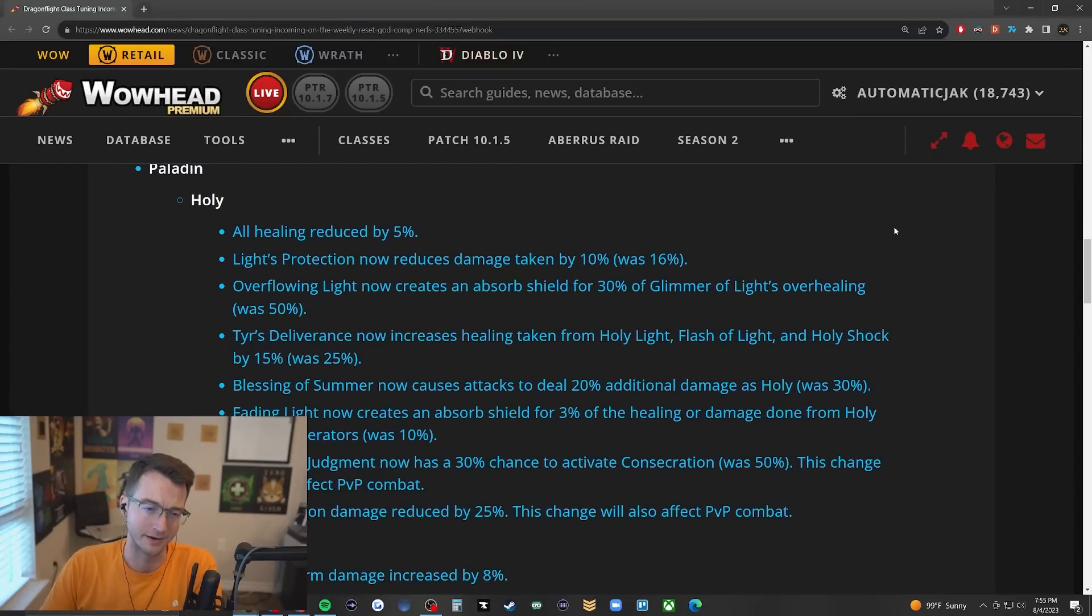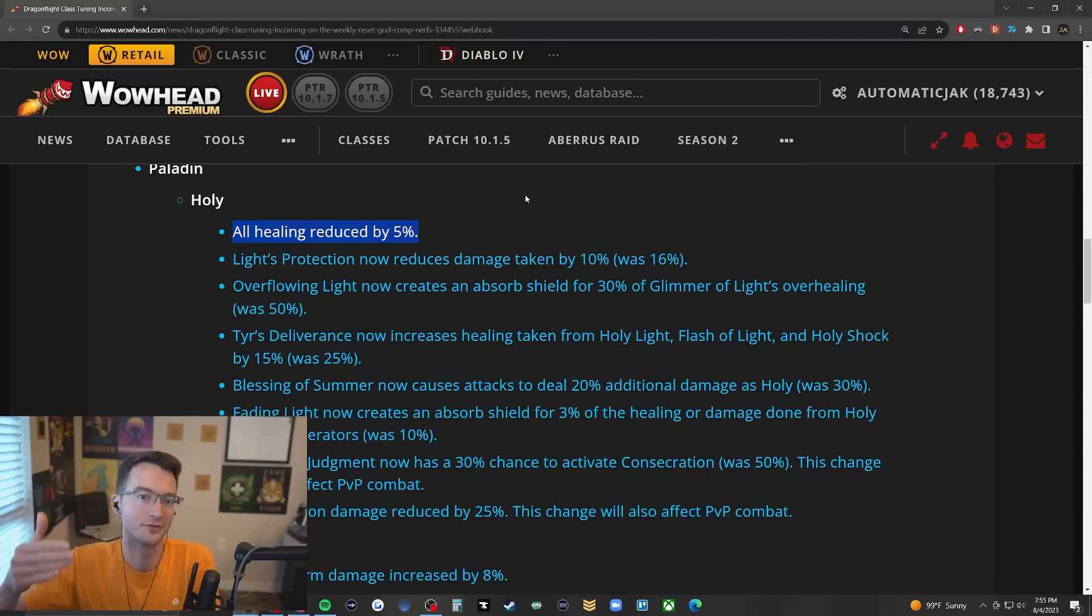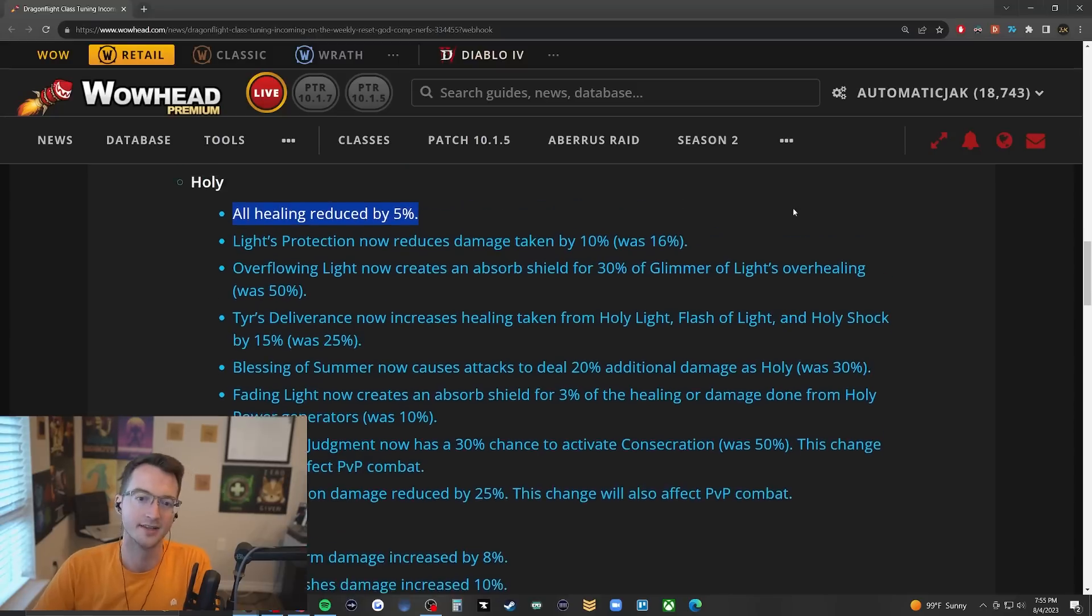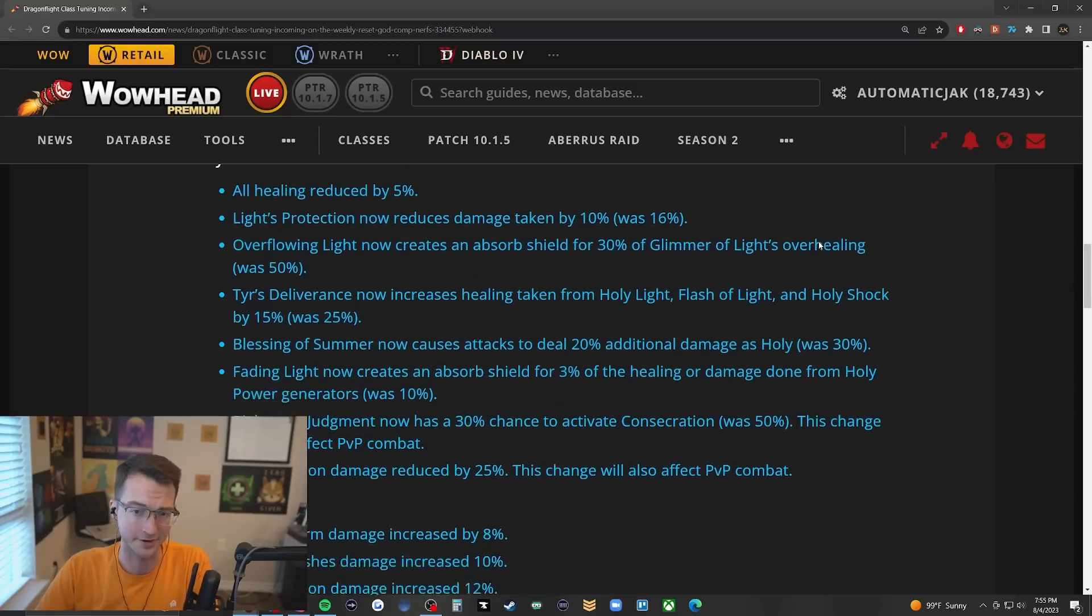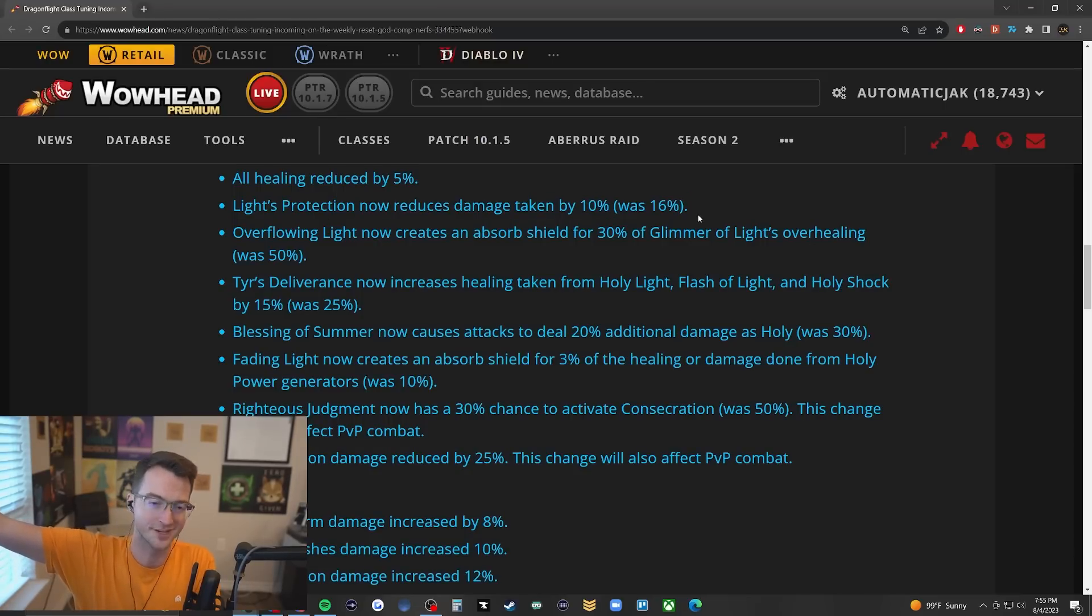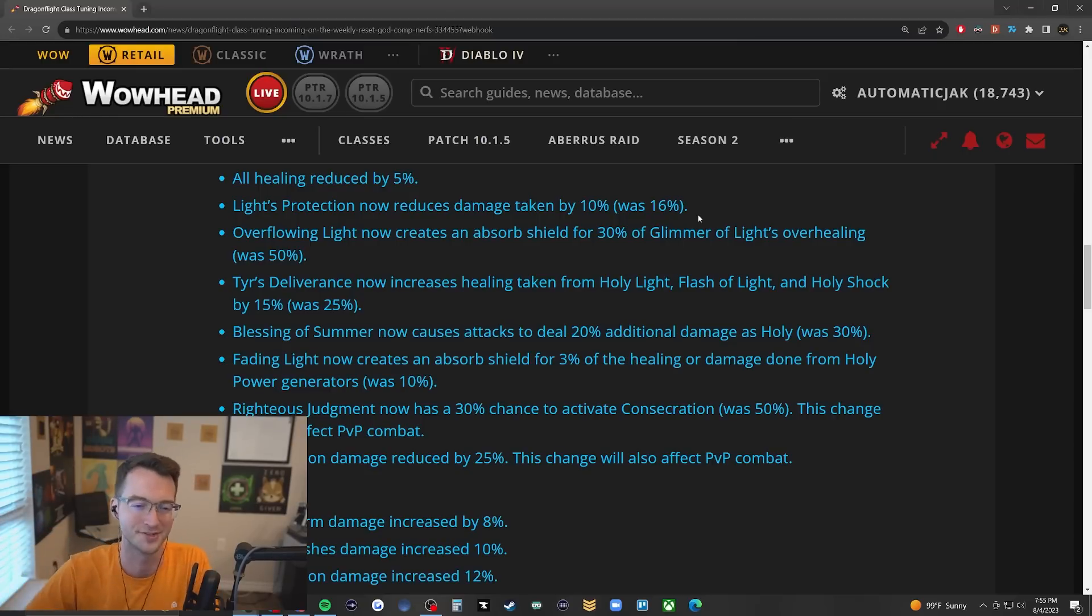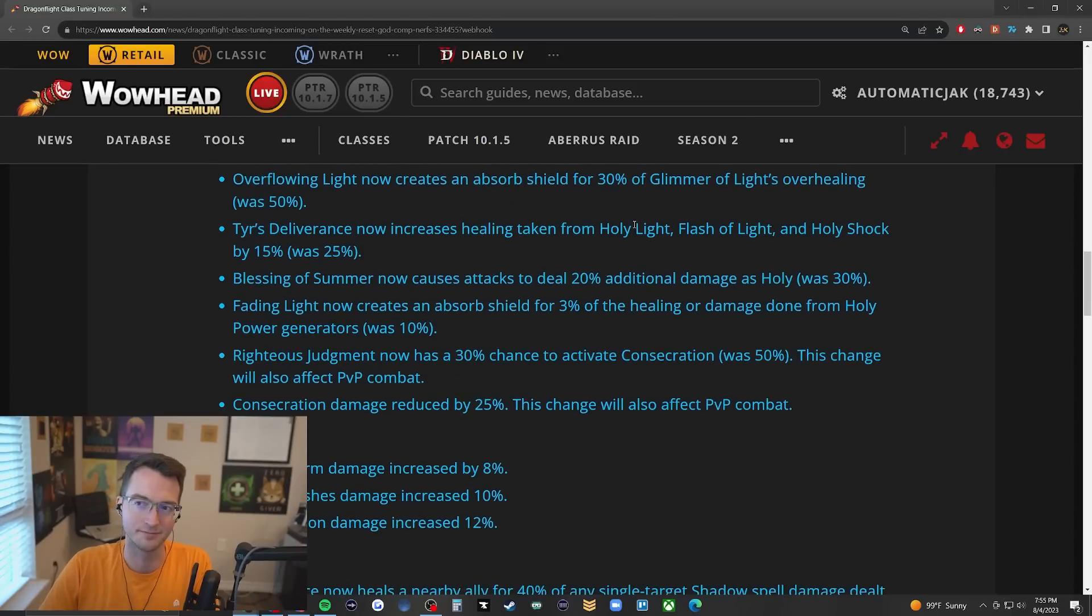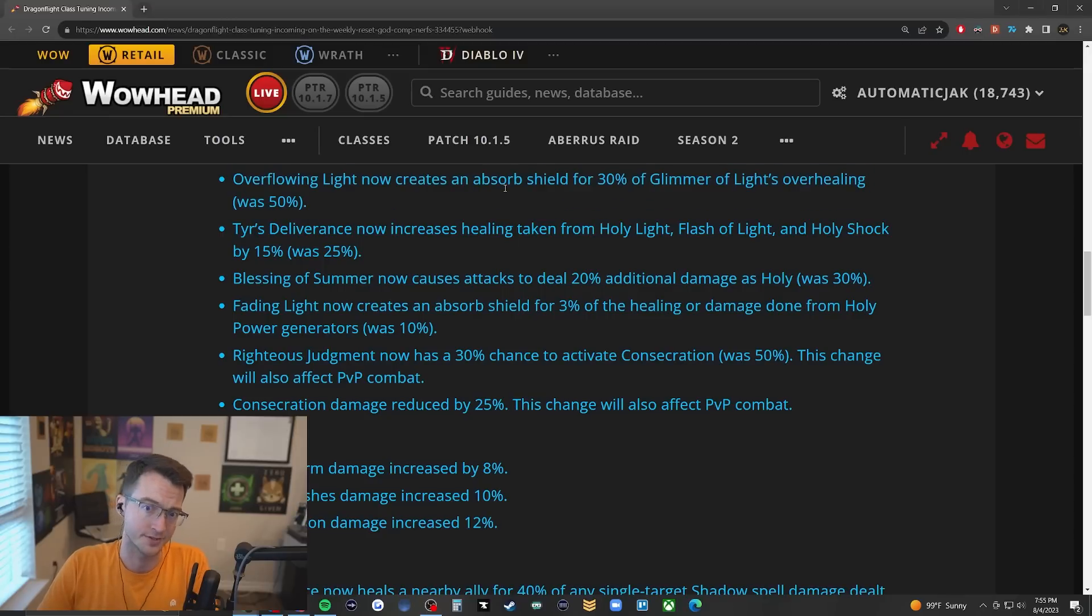Holy Paladin - all healing reduced by five percent. I think this one's actually quite fair. Paladin just generally was cranking healing at a much higher level than everybody else. Light's Protection damage reduction from Glimmer is now 10% split between the amount of Glimmers you have, so putting Glimmer onto all your allies is still giving two percent damage reduction which is still excellent instead of three and a half or so. That's basically what Priest has with Lenience.